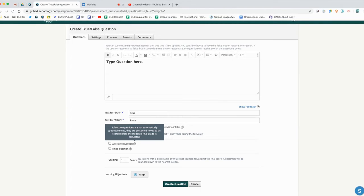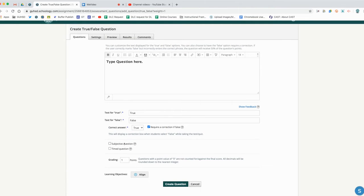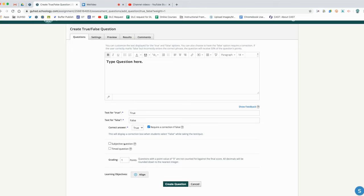A subjective question - if we look here, subjective questions are not automatically graded. They are presented to you to be scored before the student's final grade is calculated. We don't want this because it's either true or false. It's basically like a multiple choice true or false, so this will be graded automatically. A subjective question would be something like a typed-in response or a write-in response if we wanted to grade it manually.